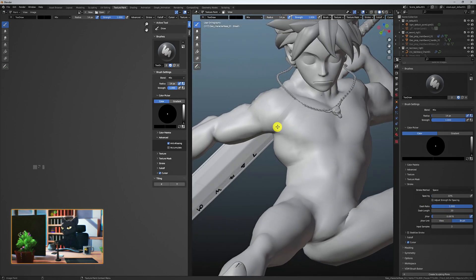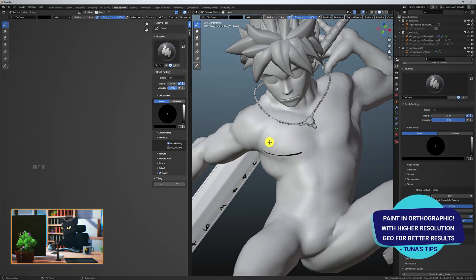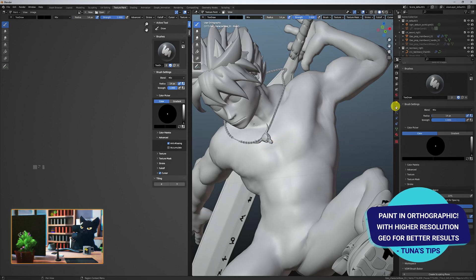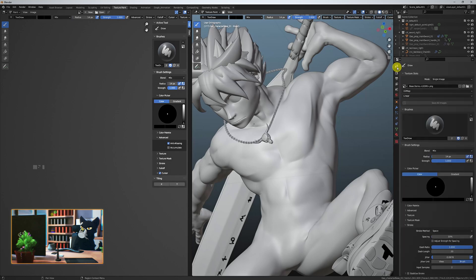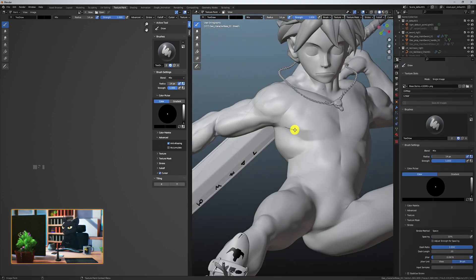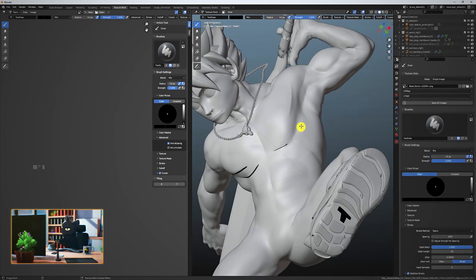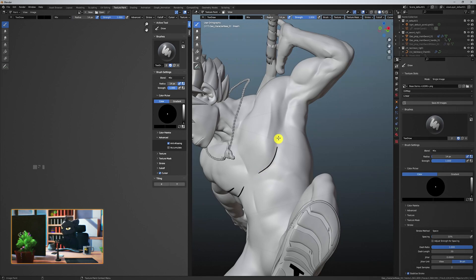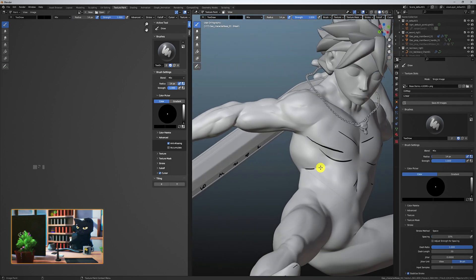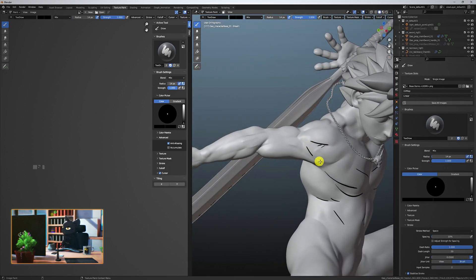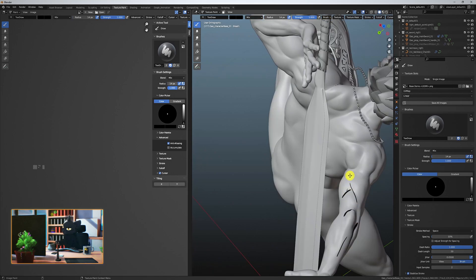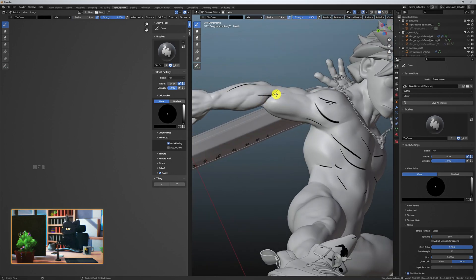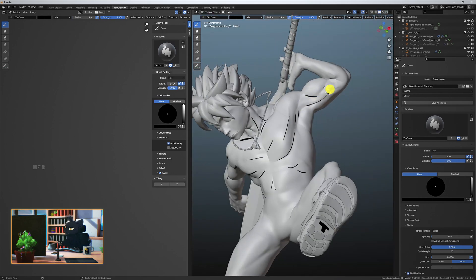I'm going to adjust the stroke settings to get a more inky brush. Go to orthographic mode, and start painting the line art you want. Increasing the subdivisions on the body will get you smoother paint strokes. Paint in line art where you feel lines would be present from any angle. Don't go overboard with this, we just want to add some artistic flair.